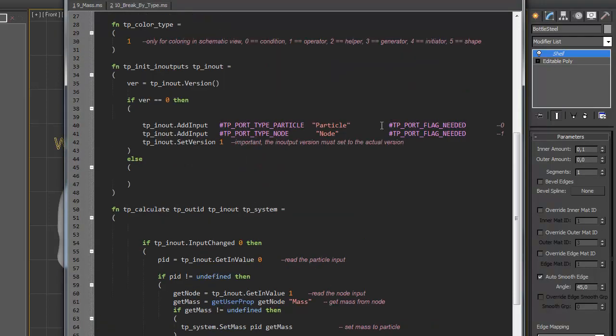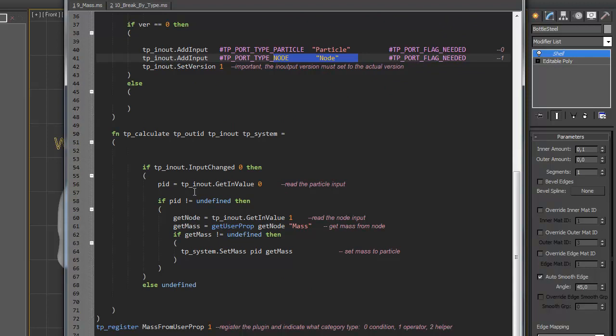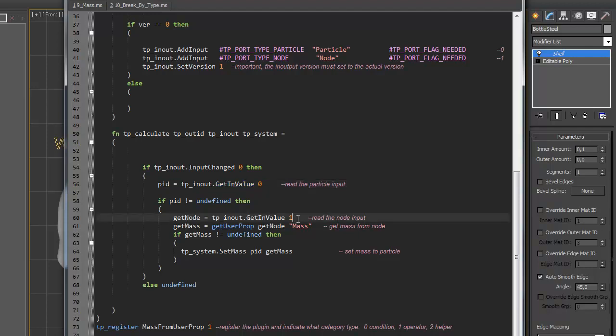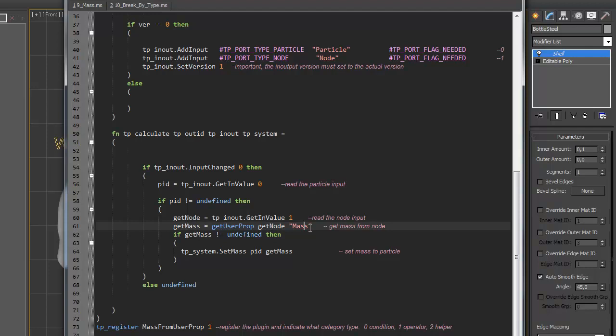So we have two inputs, particle and node. Then we read the value from the first input. Then from the second input. Get user properties with name of mass from the node, and assign the mass to particles.